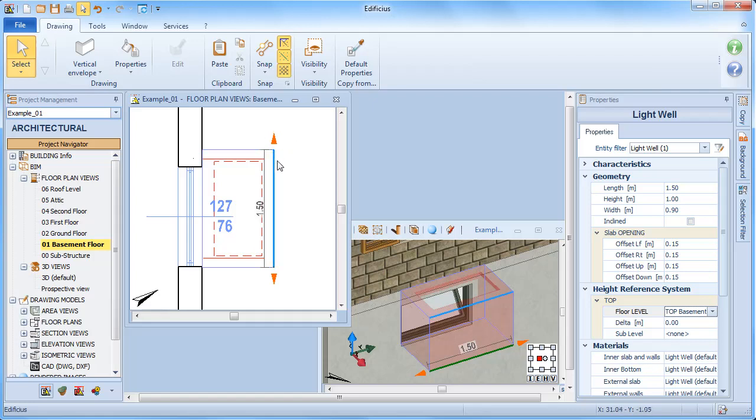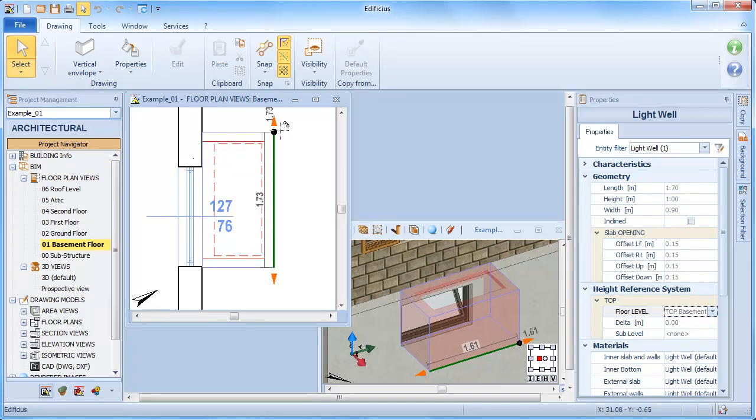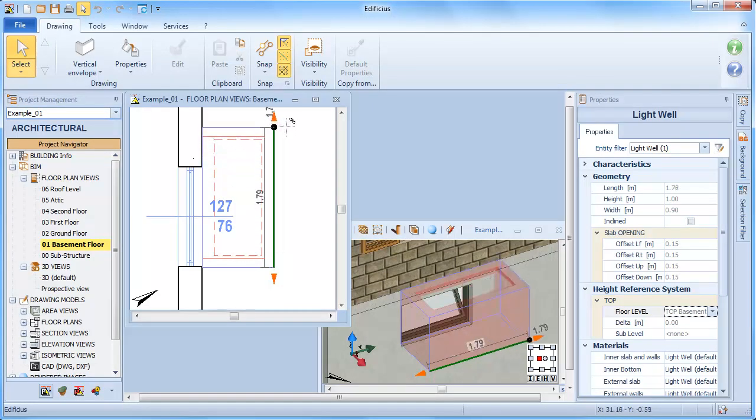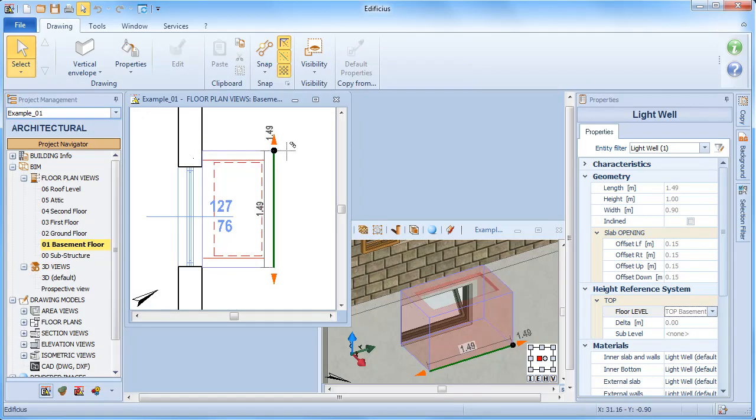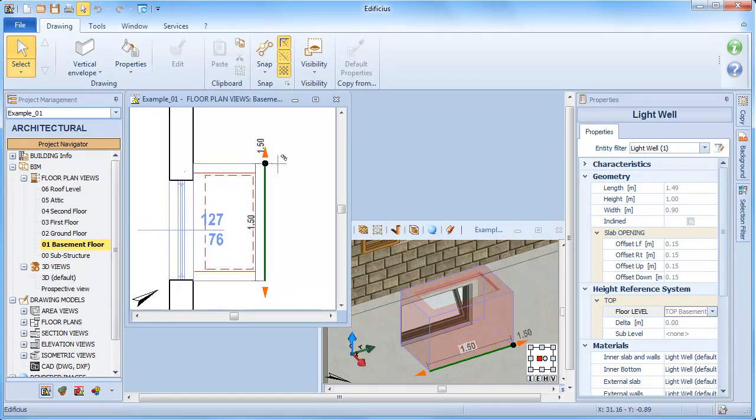If we use the two triangular grips here at the ends to vary the length, you'll notice that the opposite grip is held in position, while the total dimension is automatically updated.